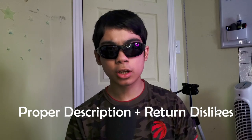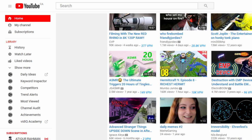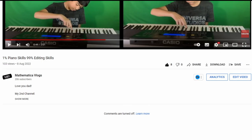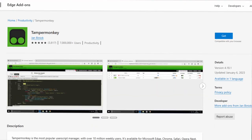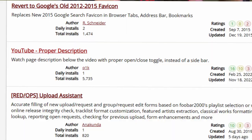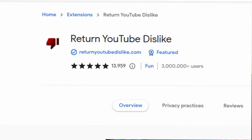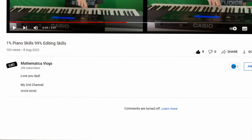Tip number one is to use the Proper Description and Return Dislike extension. If you don't want to go back to the old 2017 YouTube layout but want to go back to the 2021 YouTube layout, you can do this using this combination of extensions. Download the Tampermonkey or Violentmonkey extension from the Chrome Web Store, then go to the Greasy Fork website and search up 'Proper Description' and download it. Then install the Return Dislikes extension from the Chrome Web Store, and now you've returned the old-style video page.